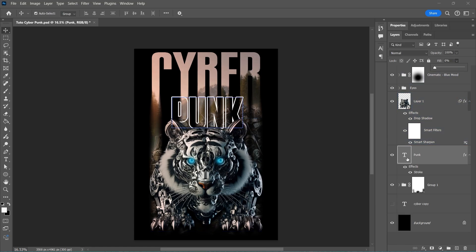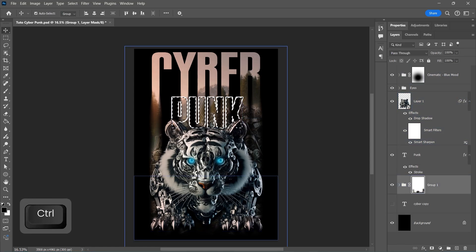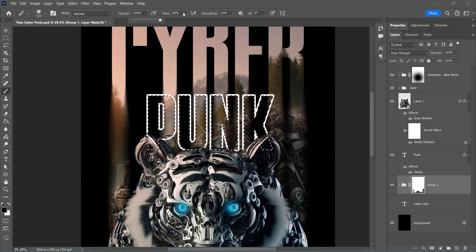By pressing the Control button and clicking on the Text Layer to make a selection, click the Layer Mask and remove the background from the center of the text.